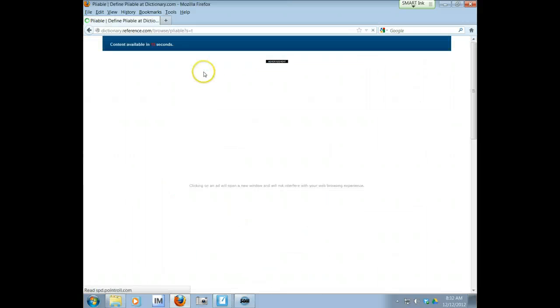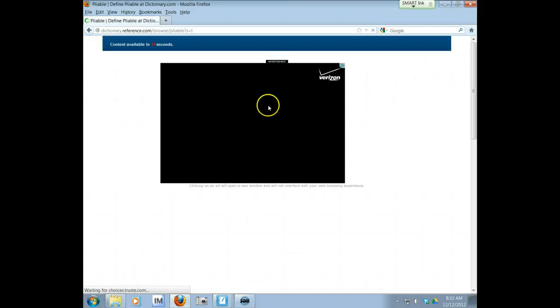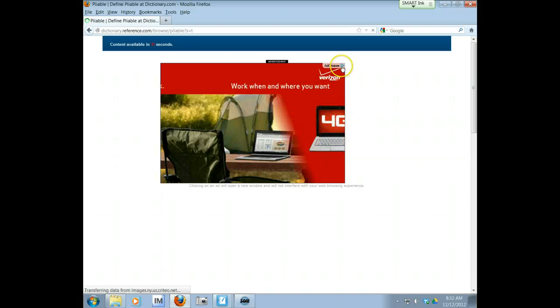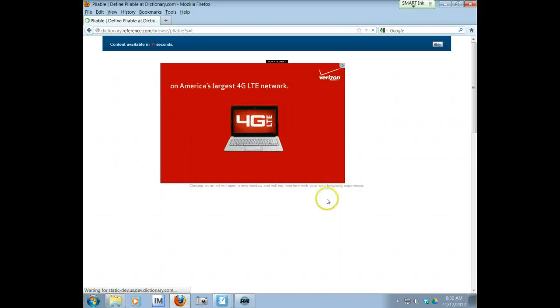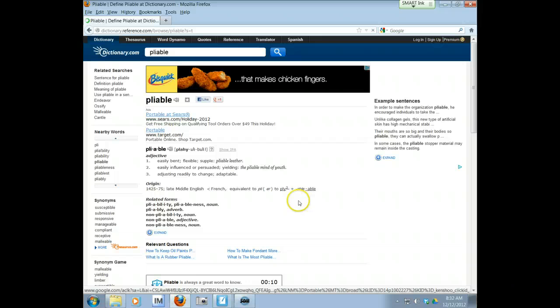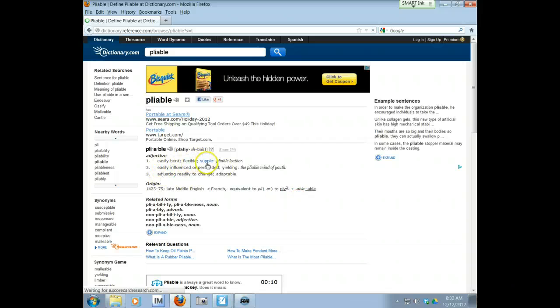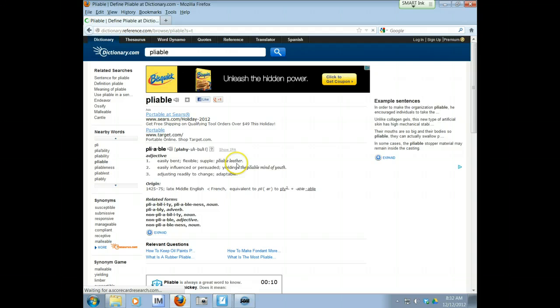All right, so pliable, oops I got an ad. Skip the ad, there we go. All right, so pliable means easily bent, flexible or supple. An example is pliable leather.